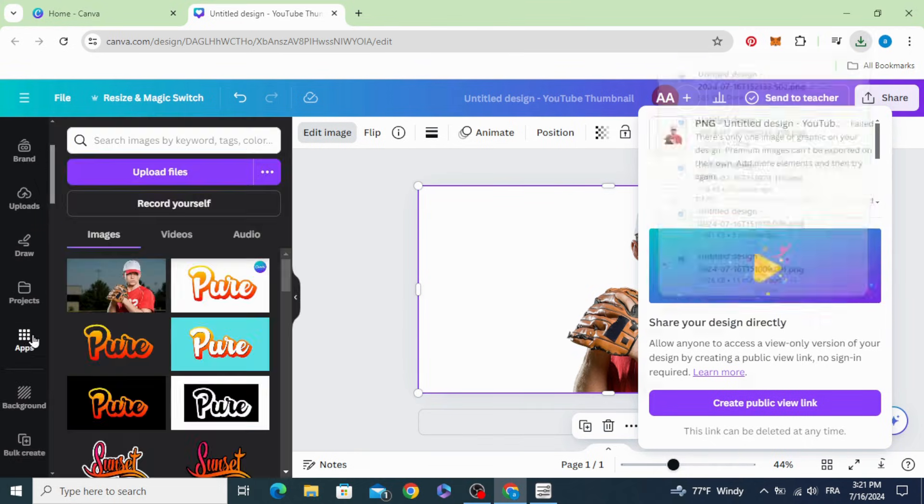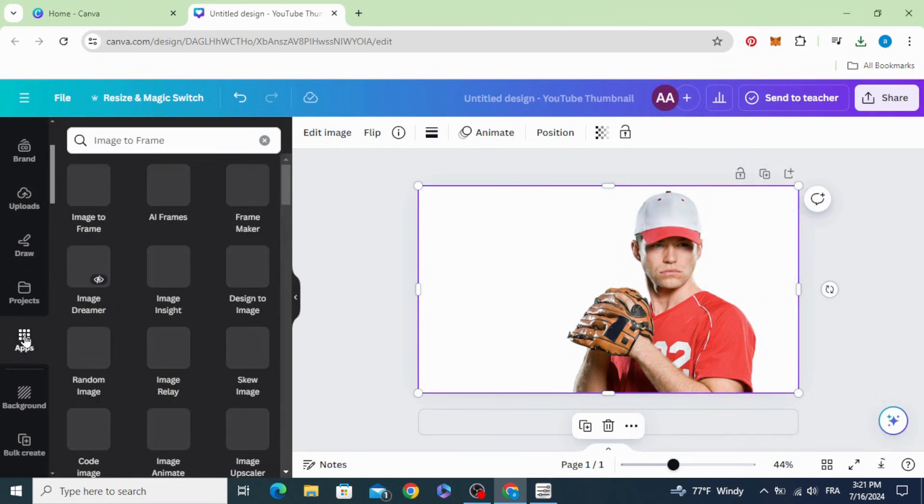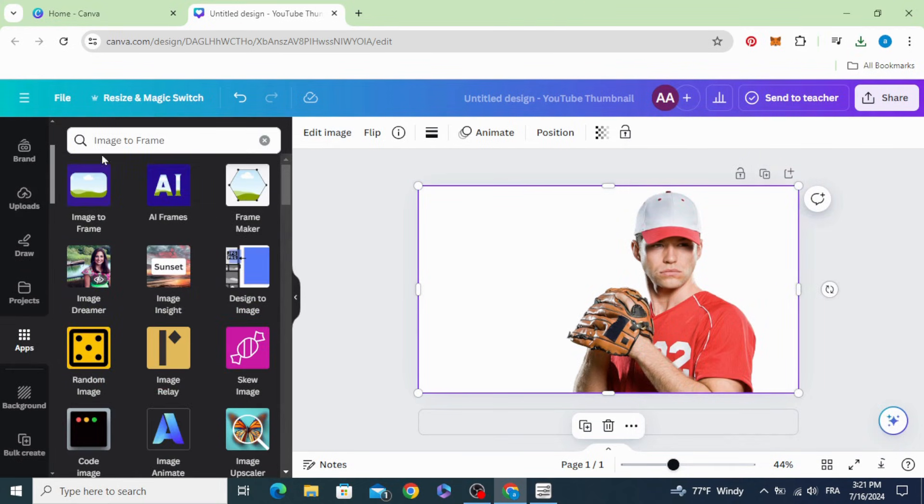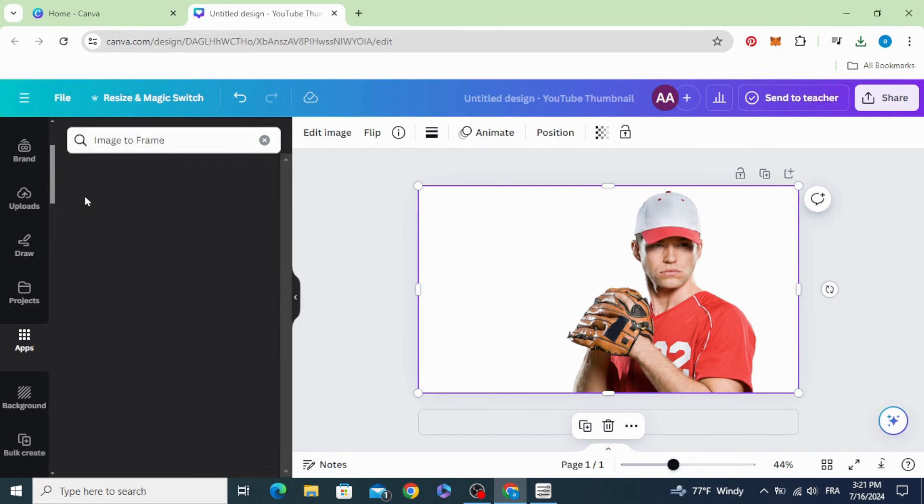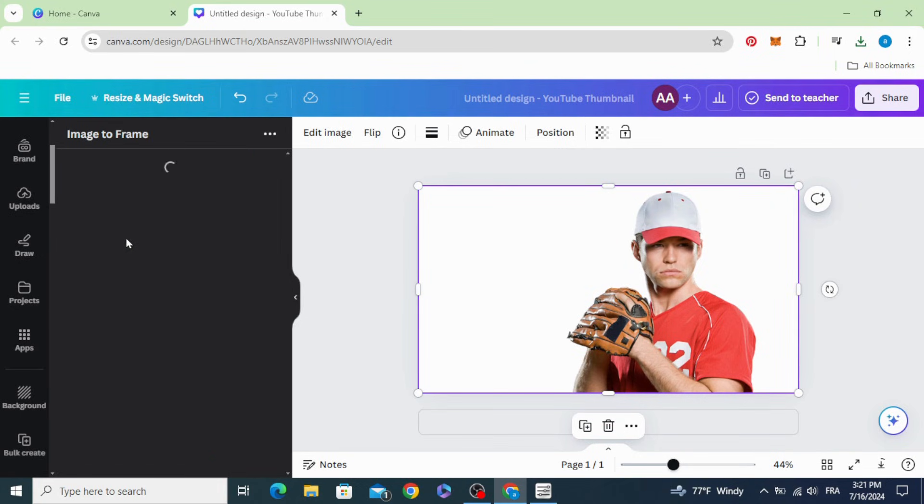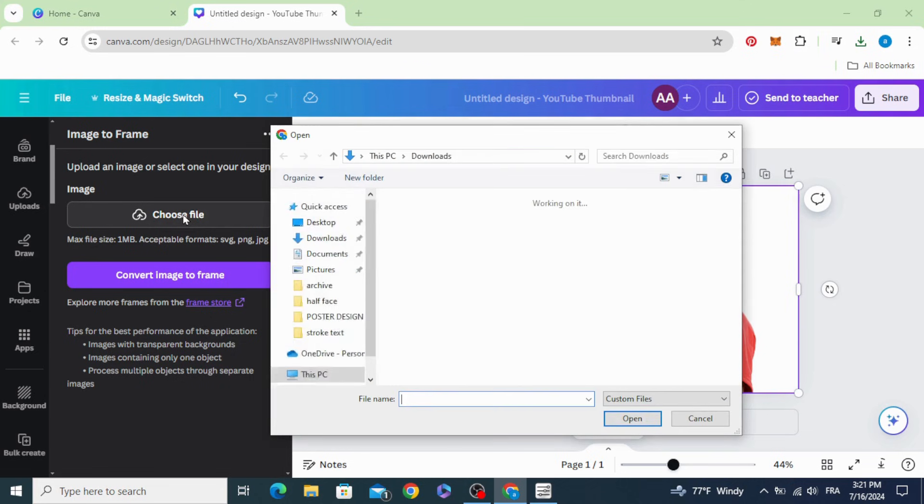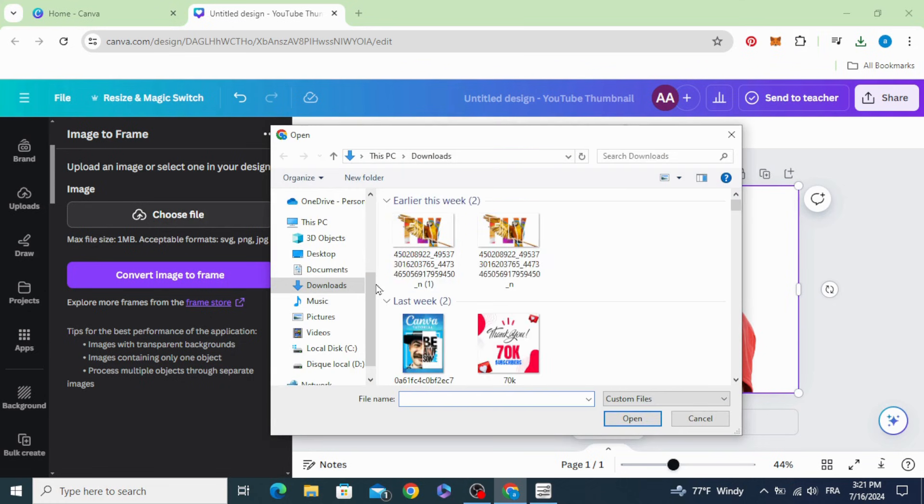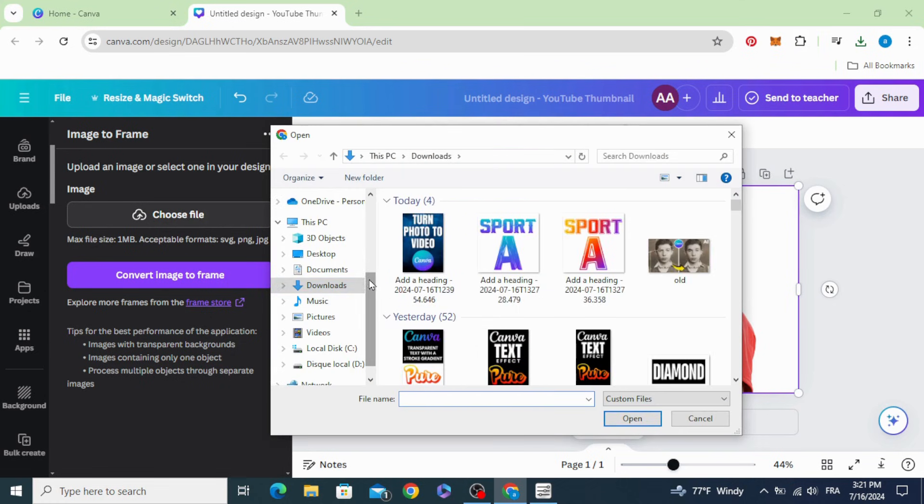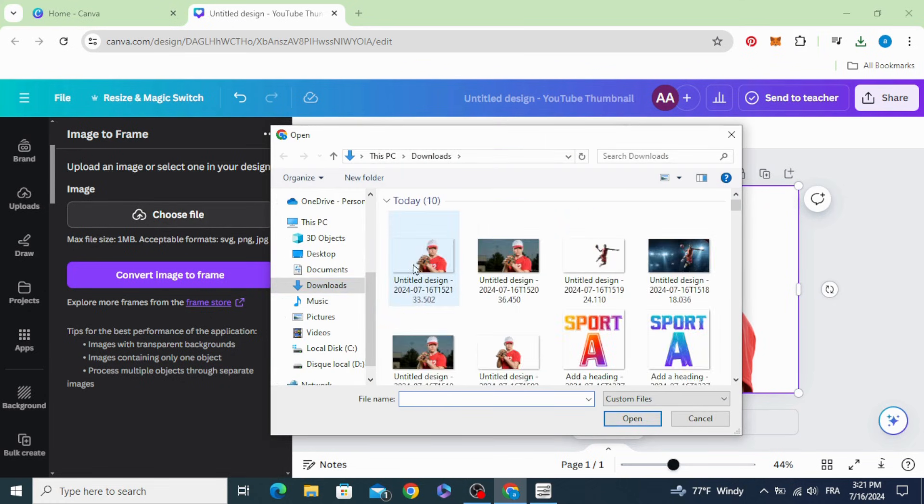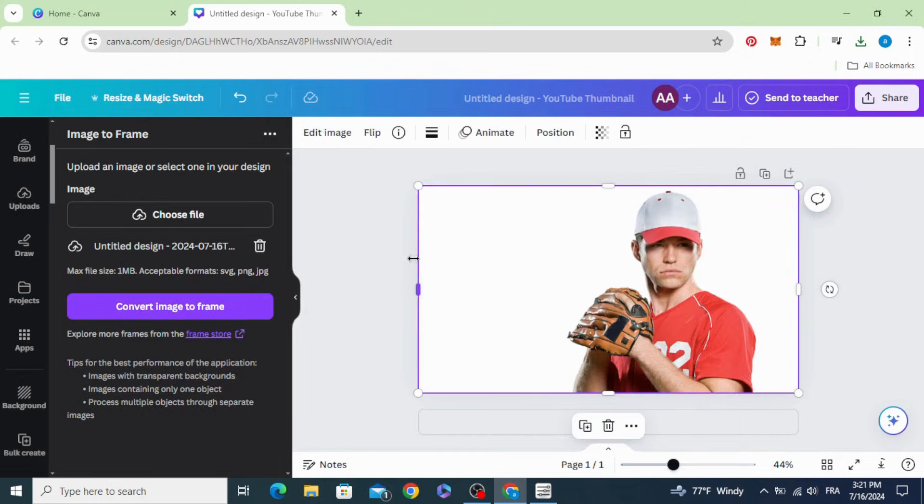Go to apps and type 'image to frame'. Choose this one, click choose file, and select the picture that we downloaded. Convert image to frame.